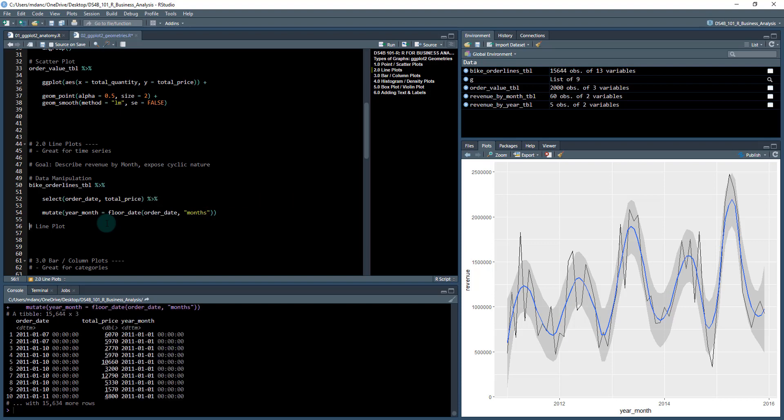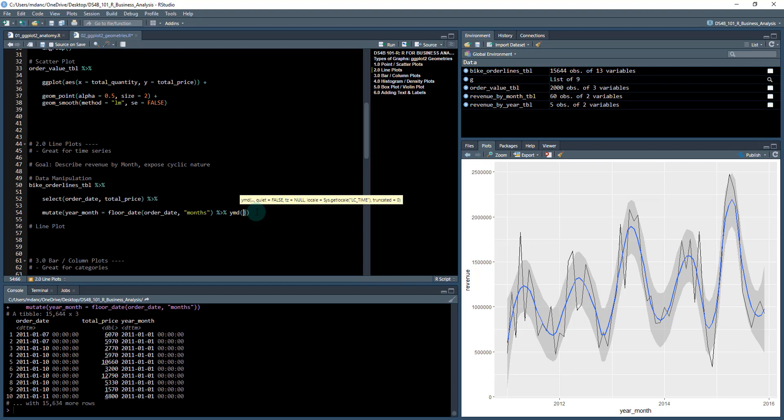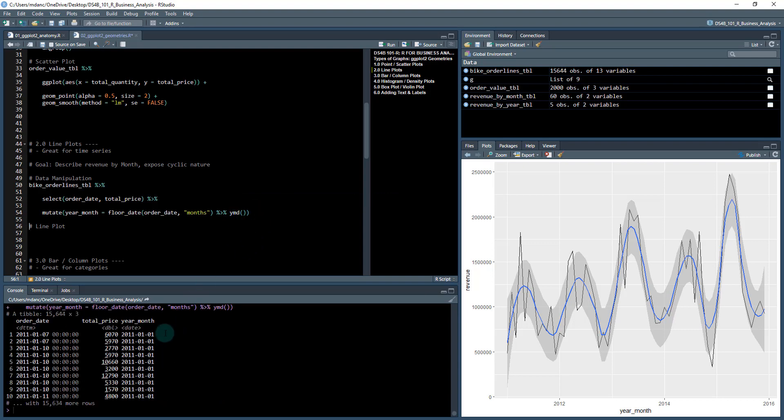This is a datetime that's output. If you want to, you could pipe this into ymd to get year-month-day, and that'll get rid of the timestamp. I prefer to keep dates as date format and not datetimes.